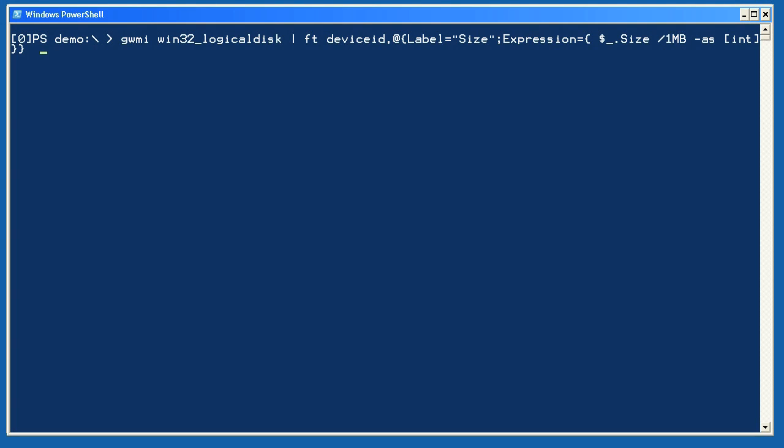Here, I'm using WMI to retrieve the Win32 Logical Disk class. I'm piping that to Format Table, and I'm selecting the device ID property and creating a custom column. My column name will have a label of size, and the value will contain the current object's size property, divided by one megabyte, and cast as an integer to remove the fractional portion of the number. Notice that dollar sign underscore is used to refer to the current object.